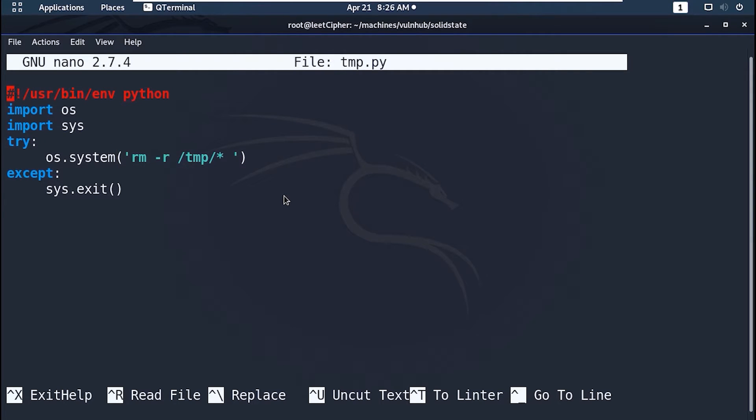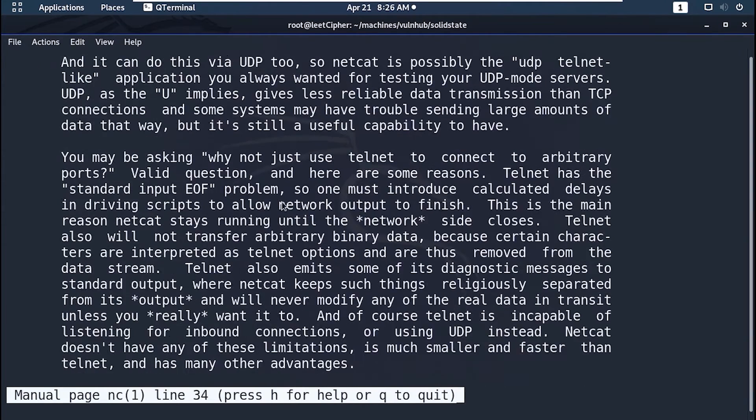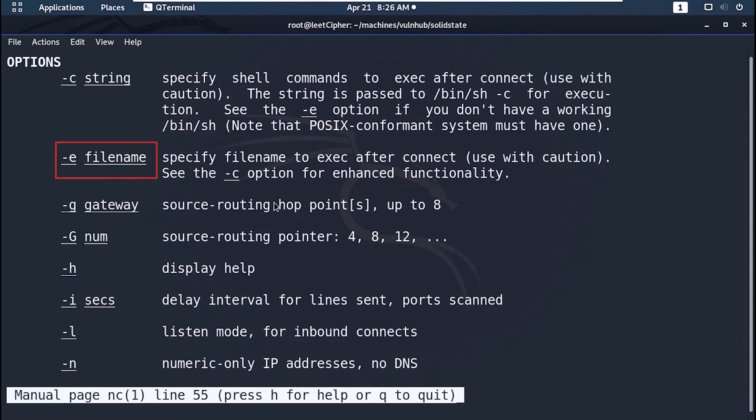Now let's use netcat to get a reverse shell. Netcat has the dash e option to specify a binary to execute upon connecting to a port. So let's execute bin bash.